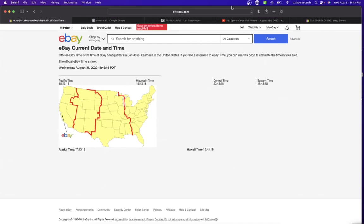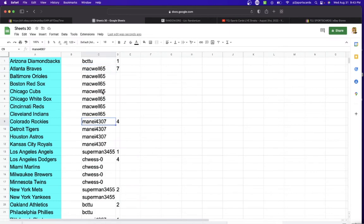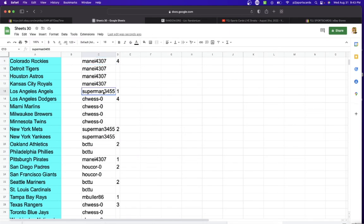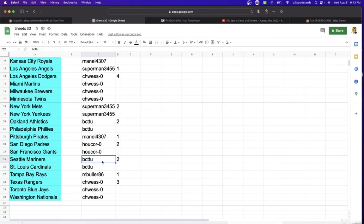In the break we have BC TTU with one, Macwell seven, Manny four, Superman one, Chos four, Superman two, BC two, Manny one, Hukor two, BC two, Buller with one, and Chos with three teams.